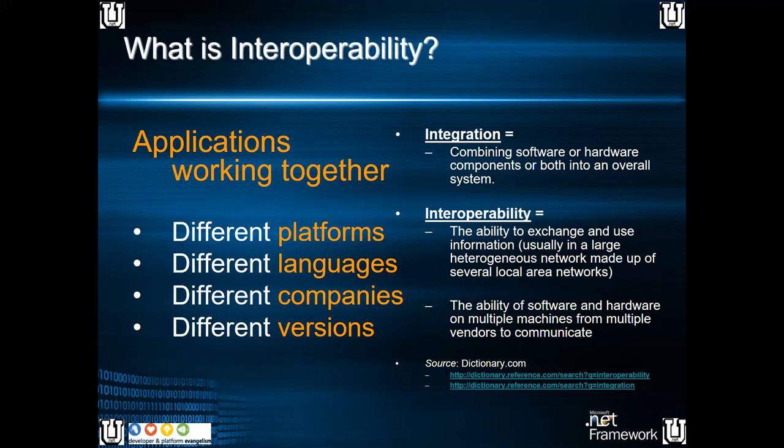Microsoft and other companies — Oracle or other companies — can use it. I need to expose a service with versioning. Whenever you are creating a service and deploying it, you can maintain the versions of the service.